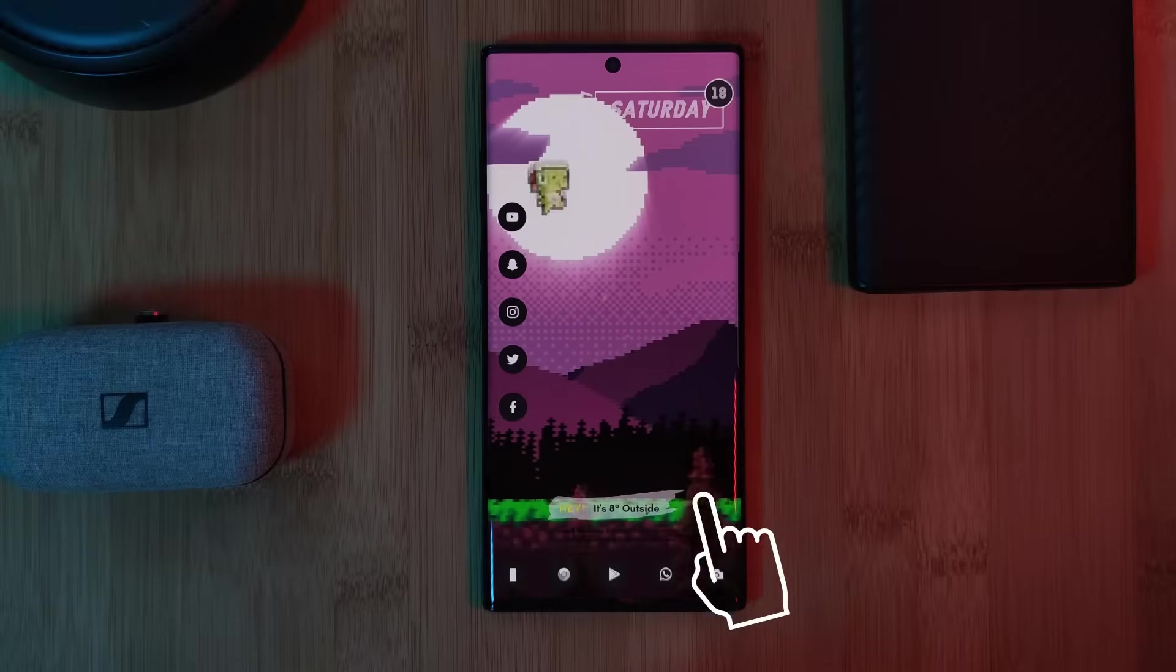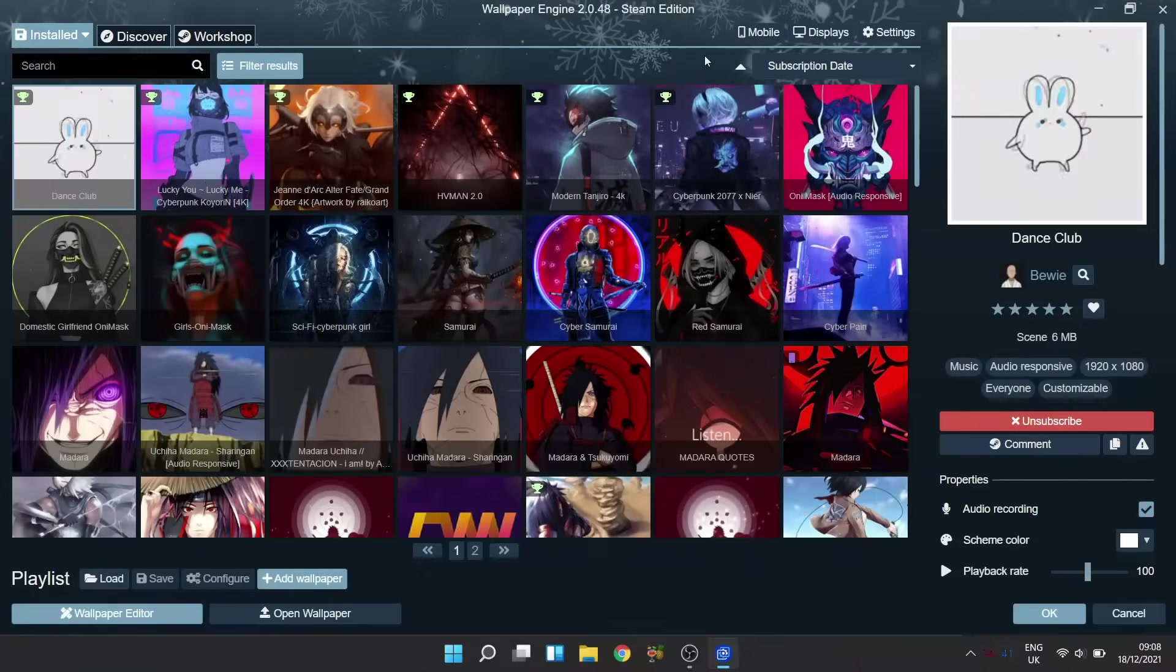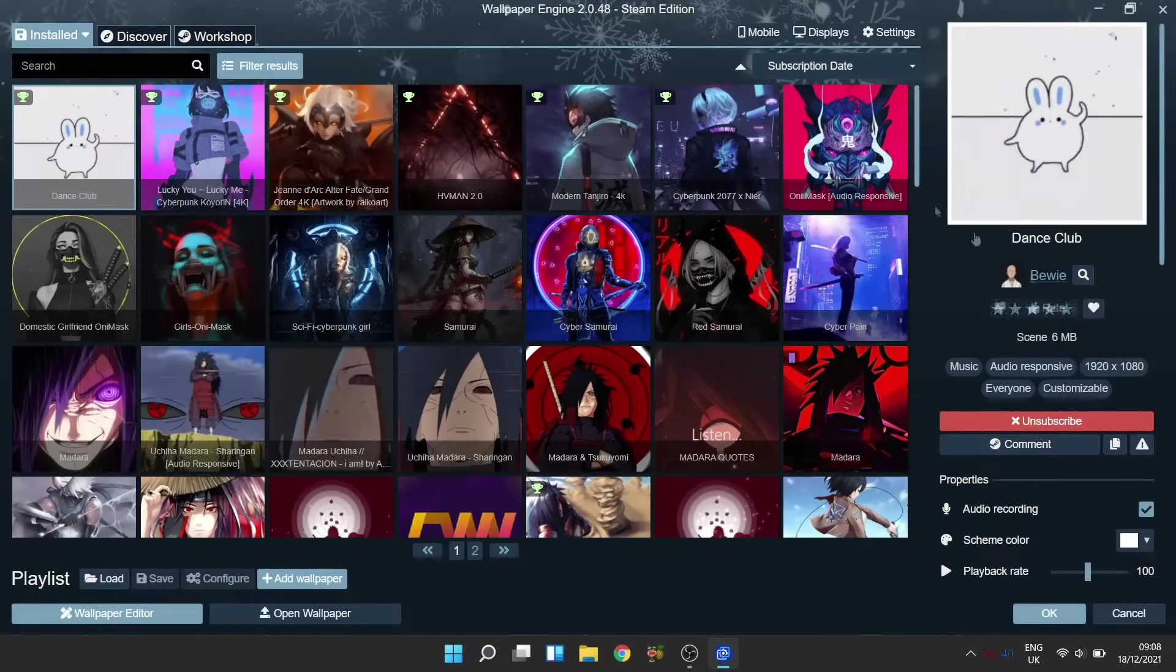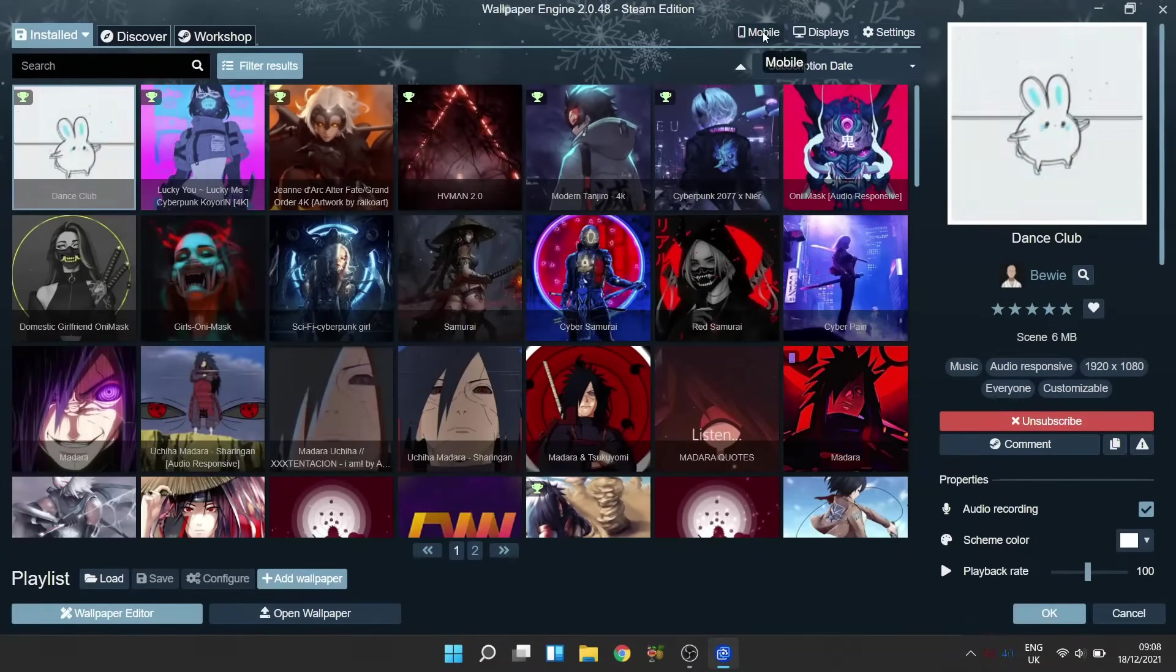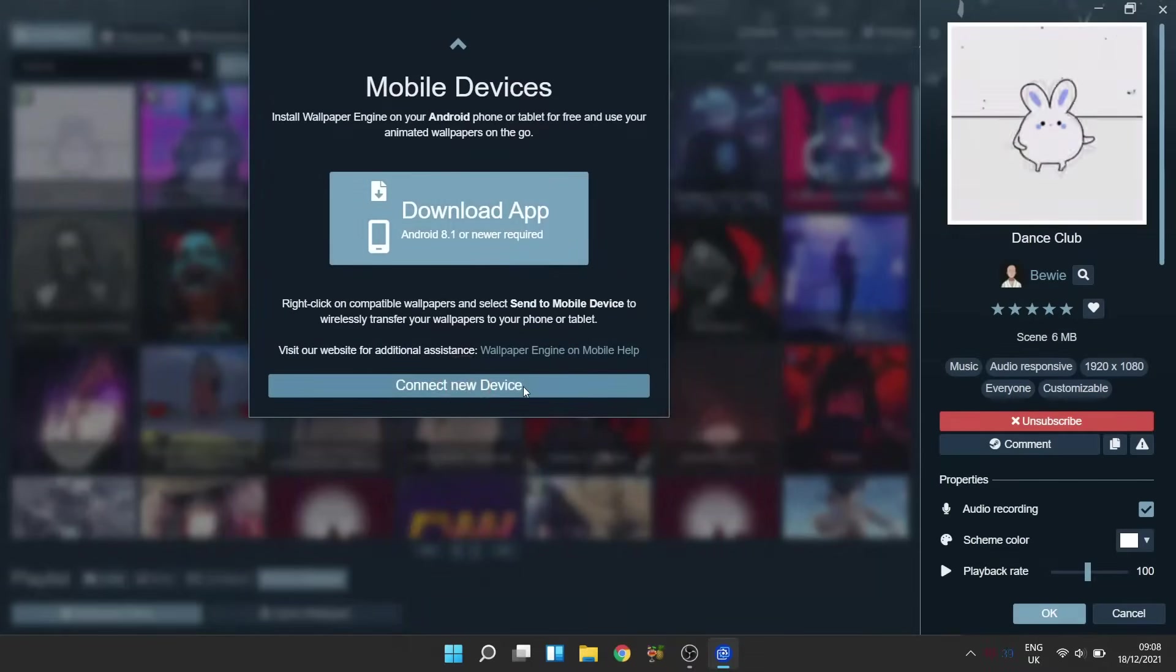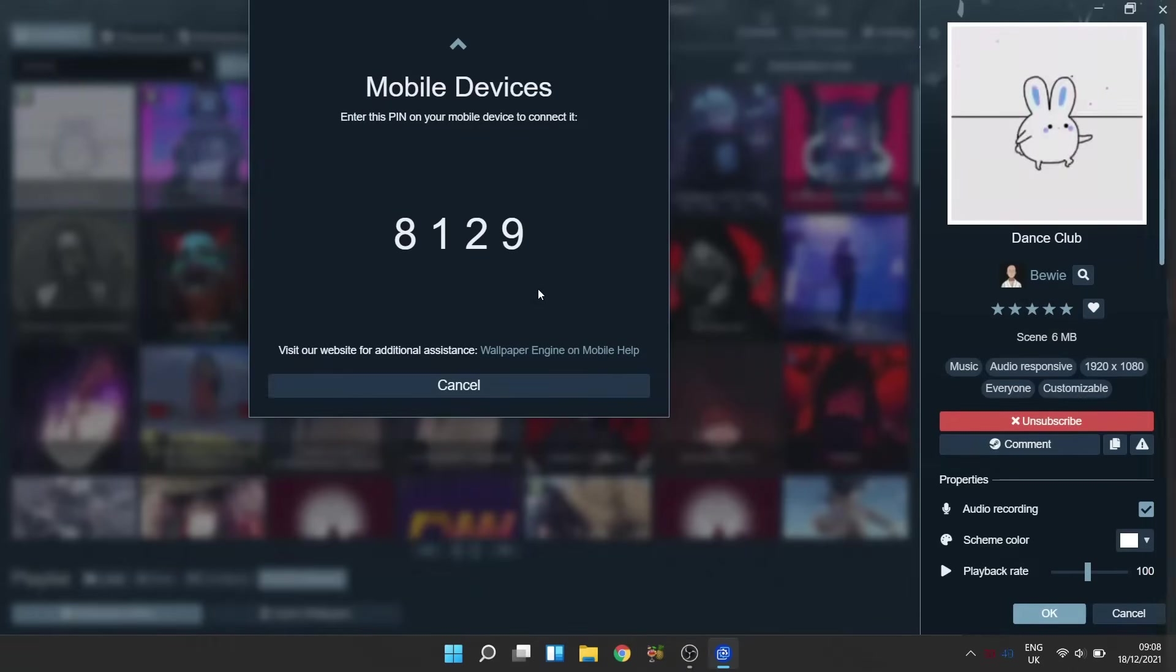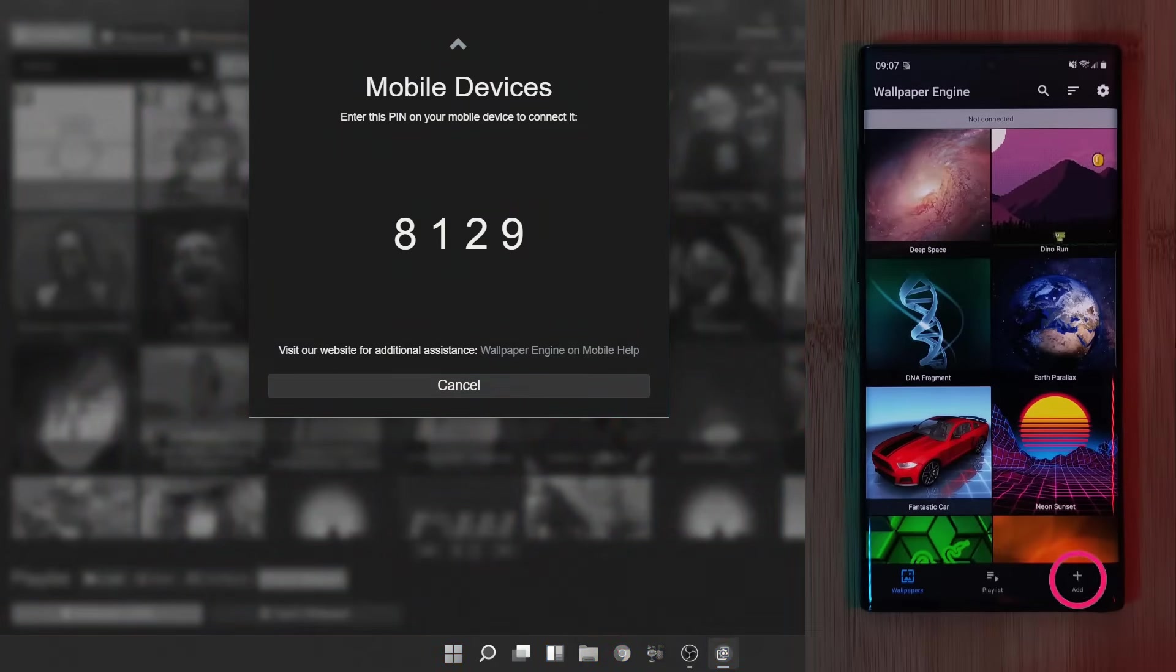Next up, let's connect the two applications together. So starting on our PC, just simply click on this mobile button right here to open up our connection screen. Now just simply click to connect to a new device and you'll be given a four-digit code. At which point on our mobile phones, using the panel at the bottom of the screen, we want to head to the Add section.